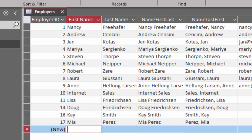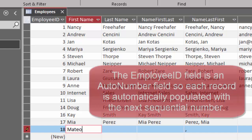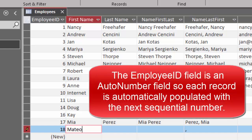Indeed, if we come in here and put in a new person, we see that it automatically updates to 18 because the employee ID field is an auto number field. But watch what happens when I press escape.